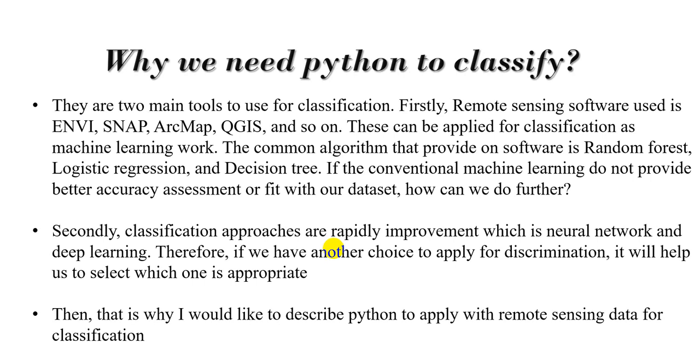Secondly, classification process is rapidly improvement, which is neural network and deep learning. Therefore, if we have another choice to apply for discrimination on our data, it will help us to select which one is the appropriate algorithm. Then, that is why I would like to describe Python to apply with remote sensing data for classification.